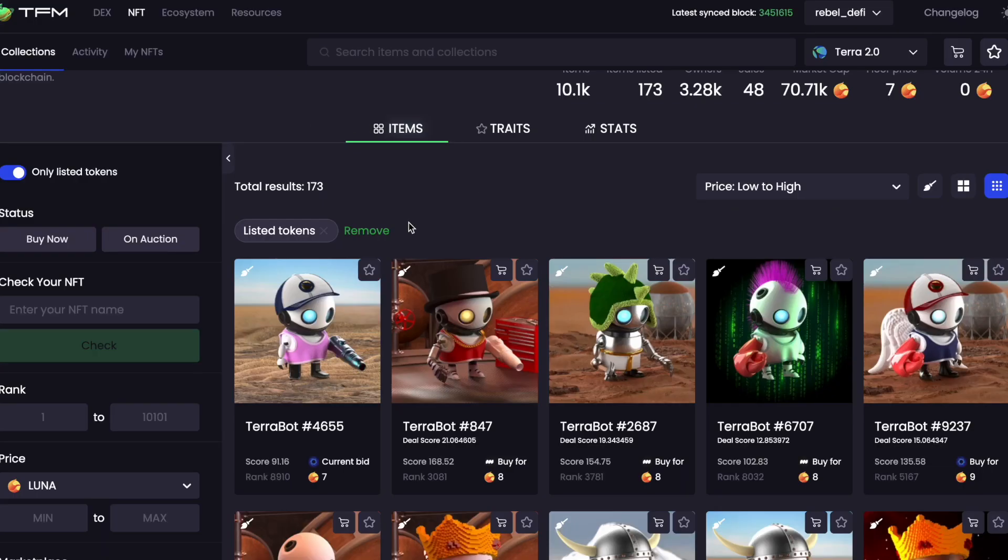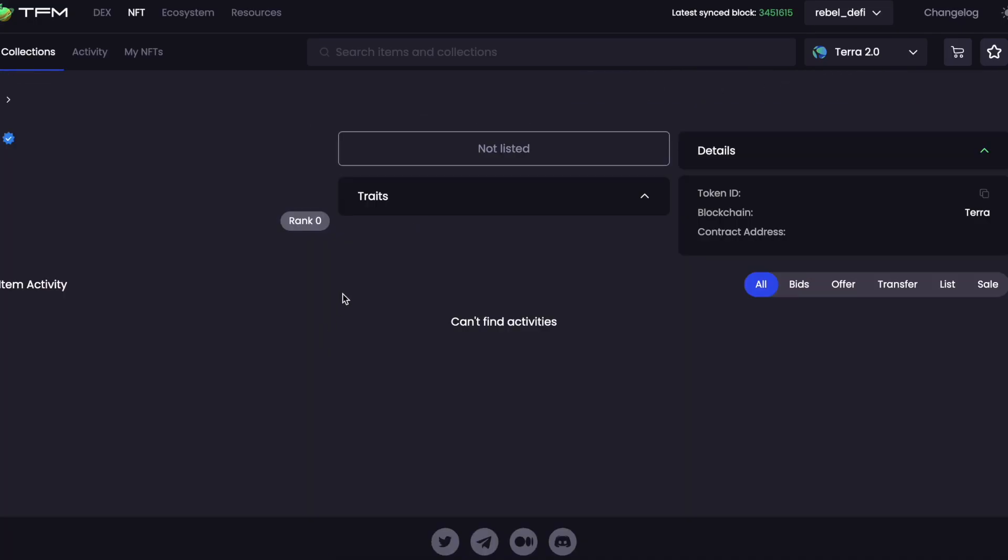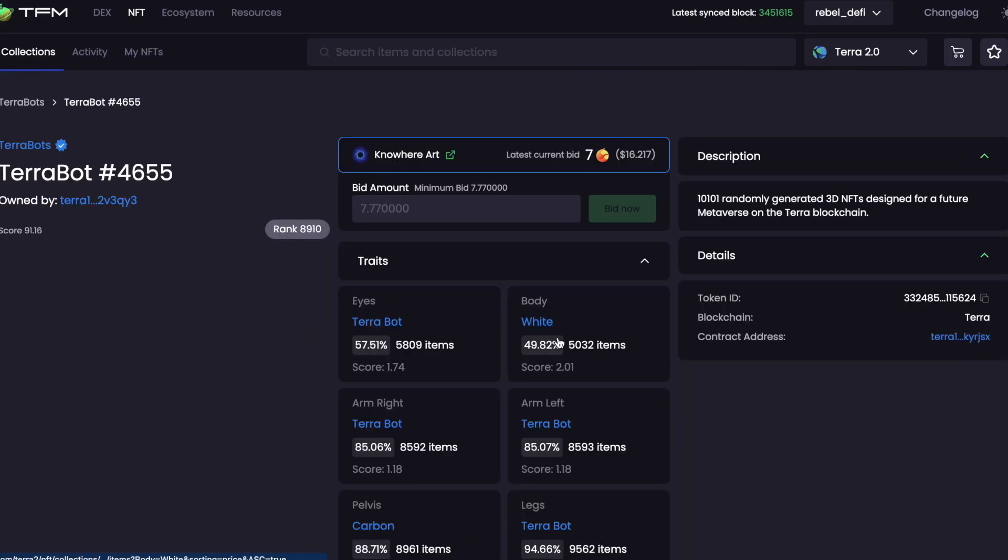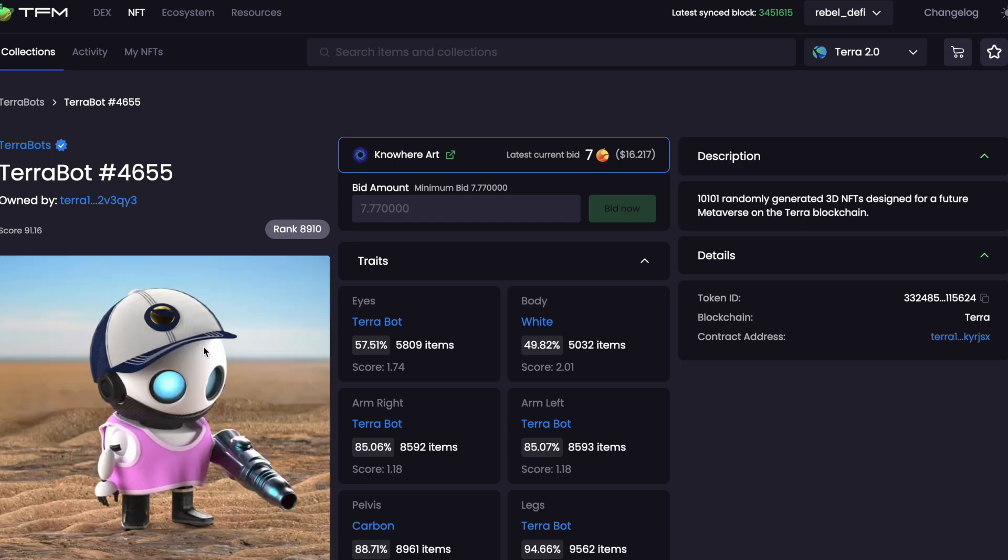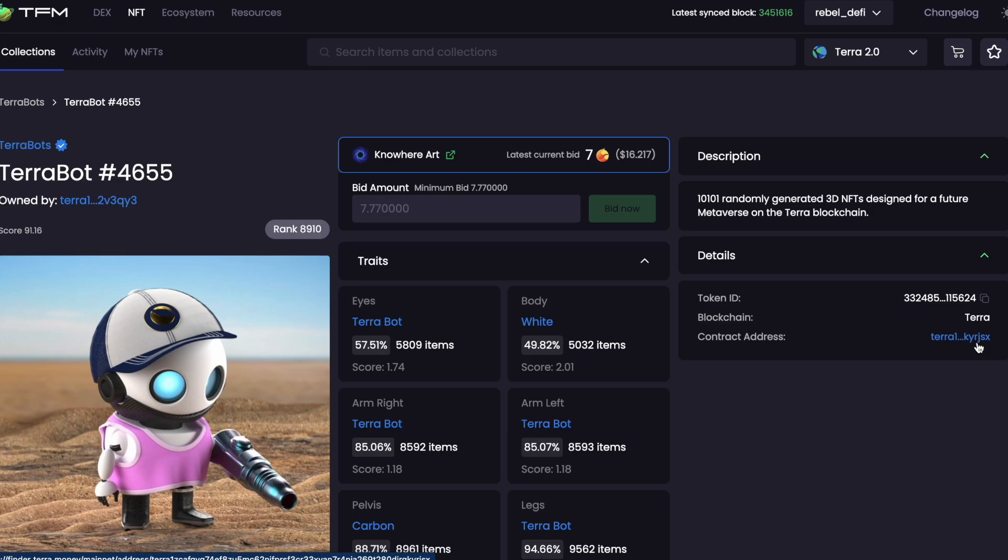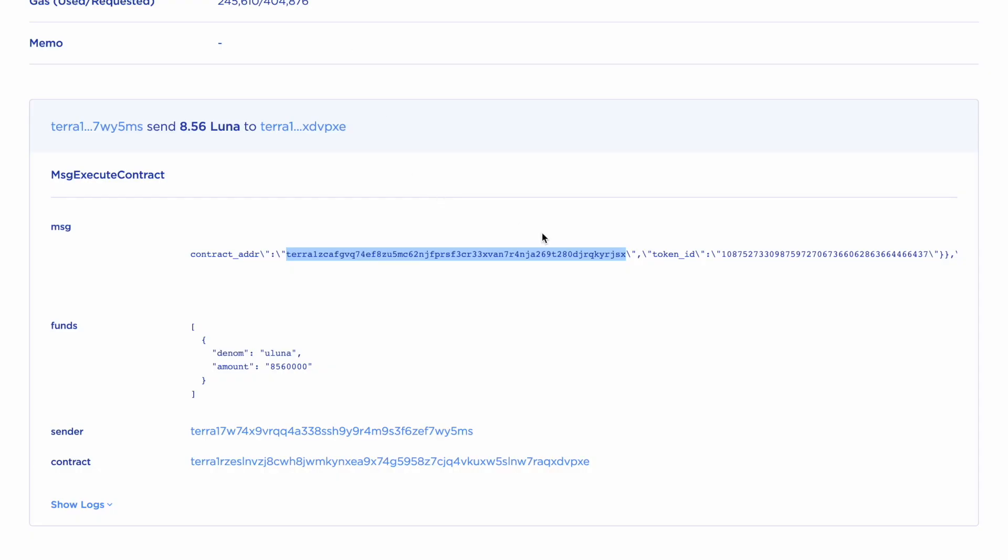And then this is the token ID. I think this one here might be the Terabot contract address. We'll need to check that. So I want to check that first. Let's go into TFM, random Terabot. Right, so when you're looking at the detailed view on TFM, you can see the contract address. This is here. So that's ending KYRJSX. Right, so this is the Terabot contract address.